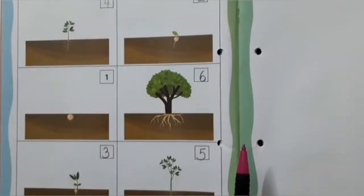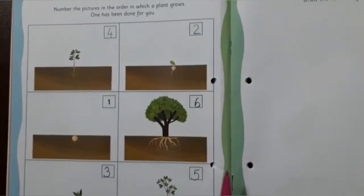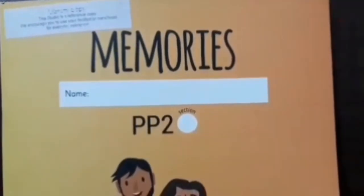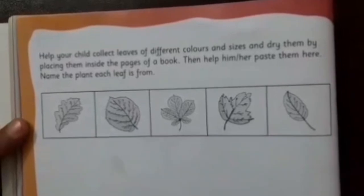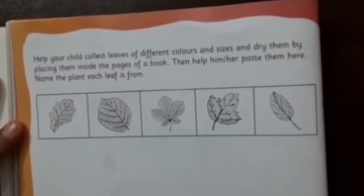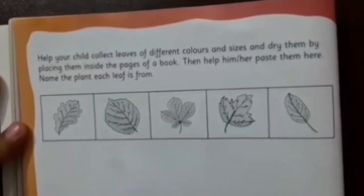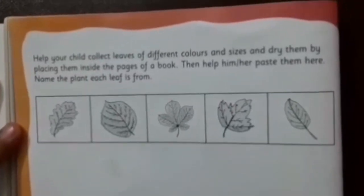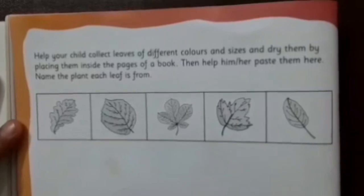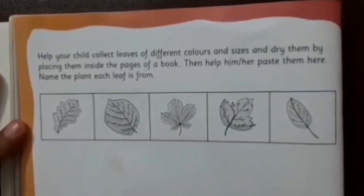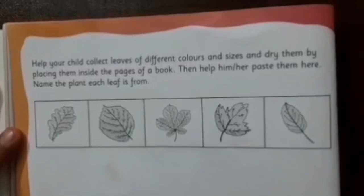Now children, let's open the Memories Book. The page number is 18. Here children, you are going to take help of your parents. This instruction is for parents: Dear parents, help your child collect leaves of different colors and sizes, dry them by placing them inside the pages of a book, then help him or her paste them here.